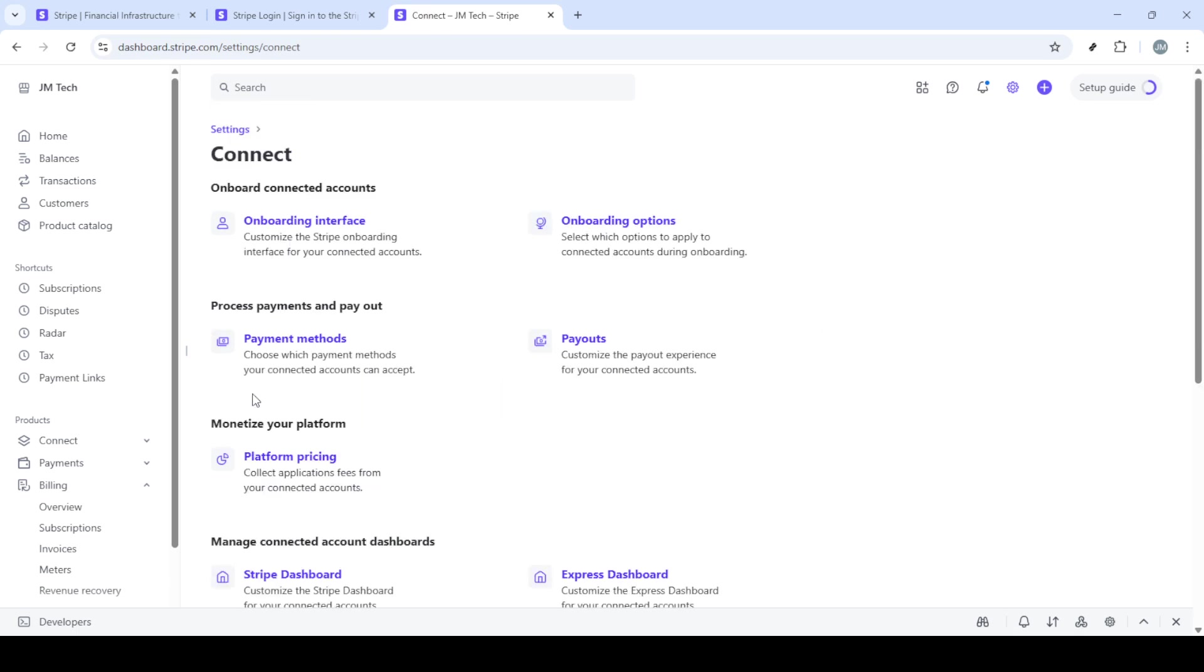Within settings, we're interested in the product settings section. Underneath this, you will find a feature called Connect. Click on this to continue.